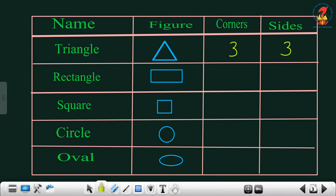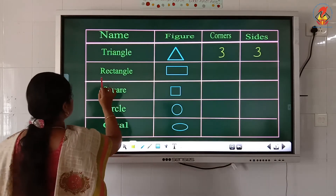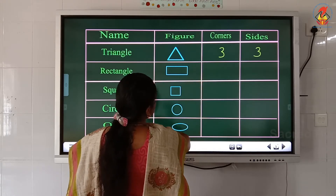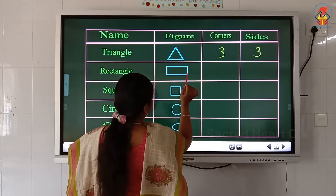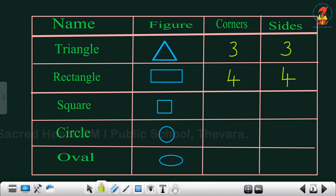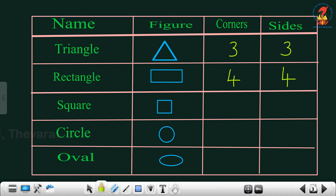Next: rectangle. How many corners? One, two, three, four — four corners. How many sides? One, two, three, four — four sides. Next: square. The figure is given. Corners: one, two, three, four — four corners. Sides: one, two, three, four — four sides.